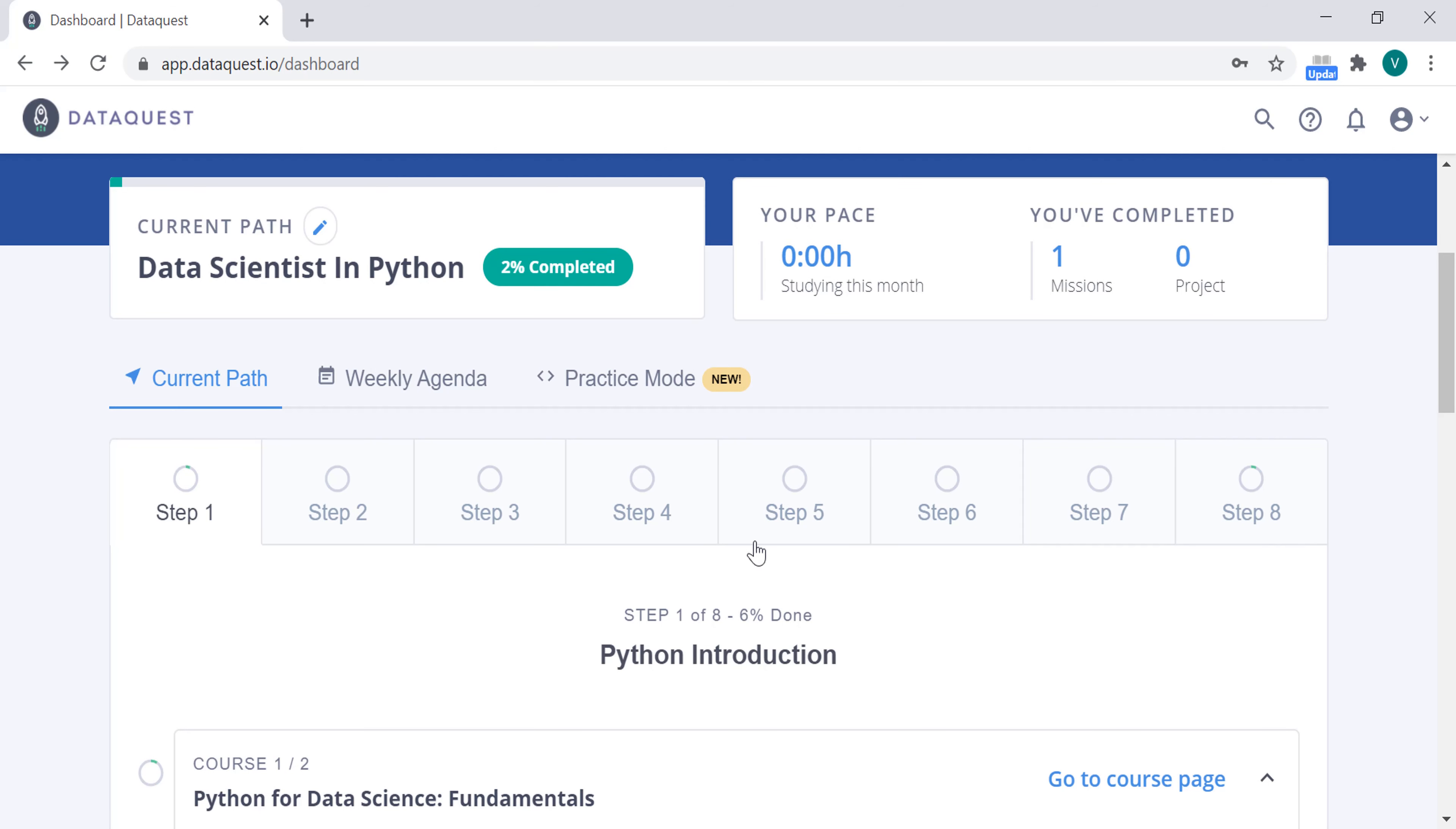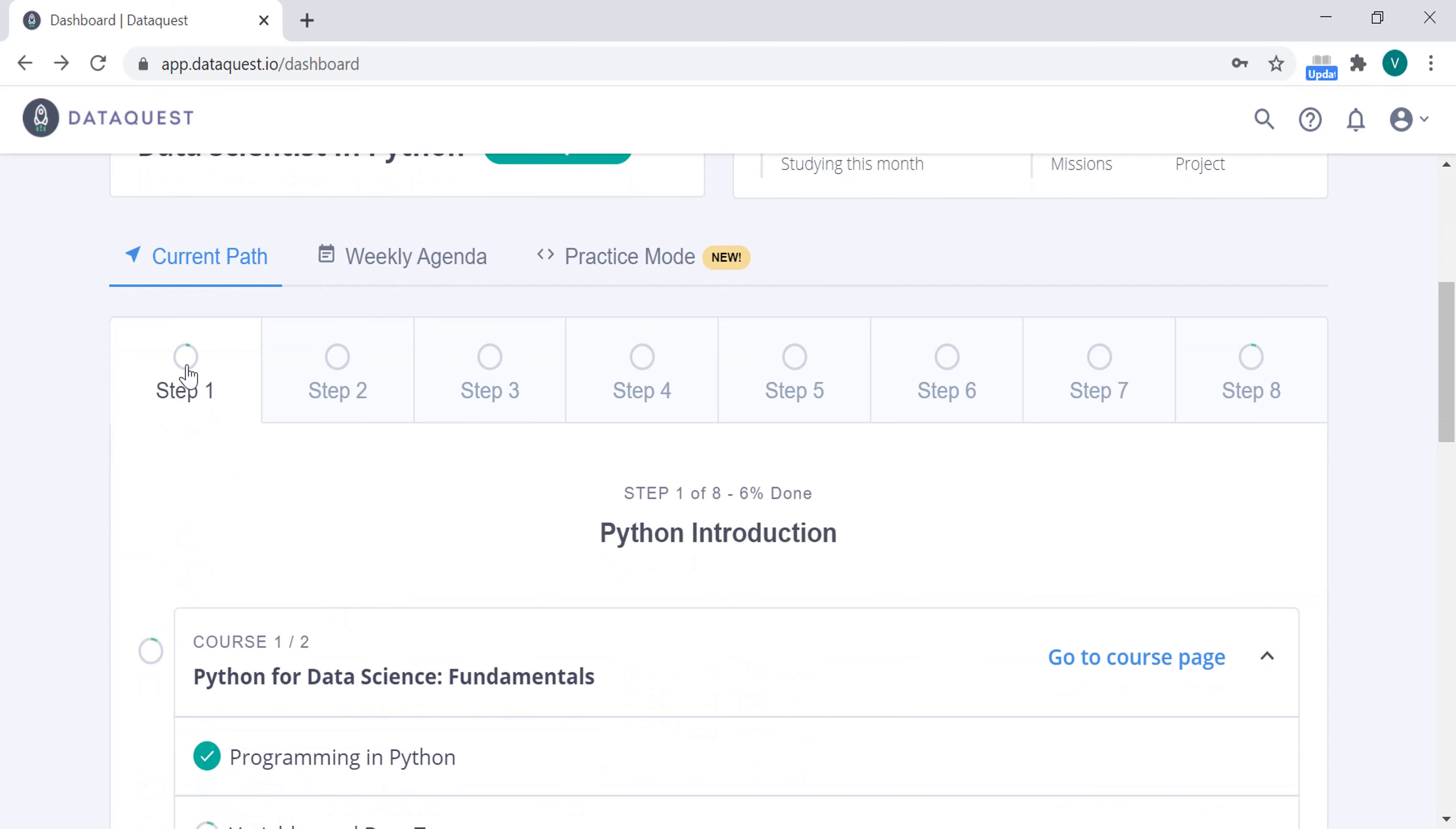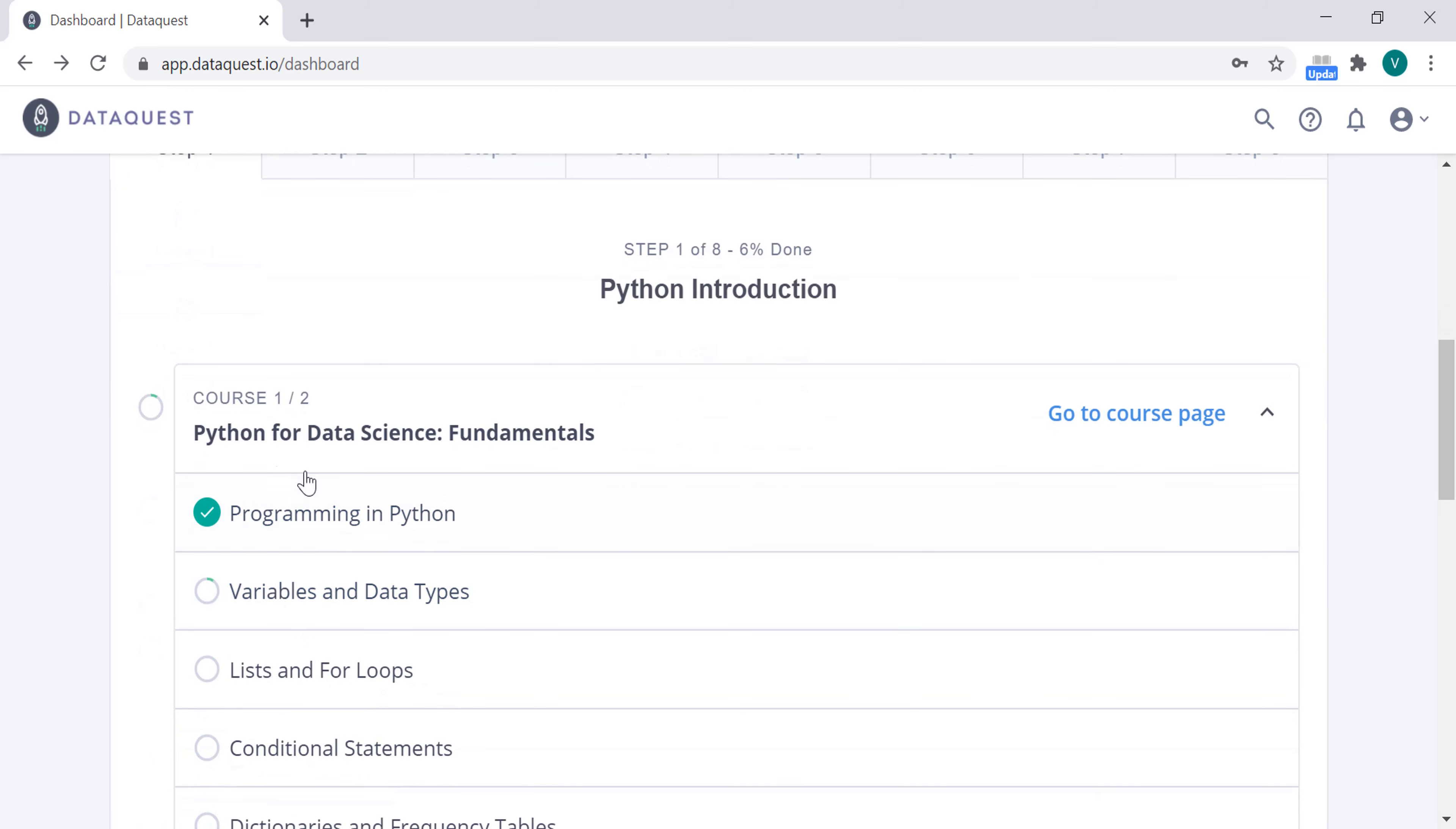DataQuest is very straightforward. You don't have many options. You're probably going to be here: data scientist in Python, or data analyst, but steps 1 and 2 are the same. If you go to step 1 here, you have this first course, Python for Data Science Fundamentals.